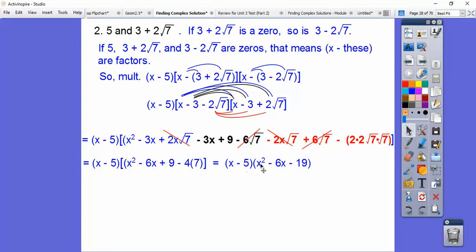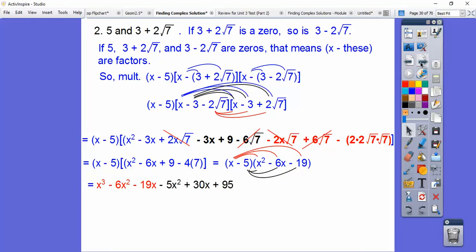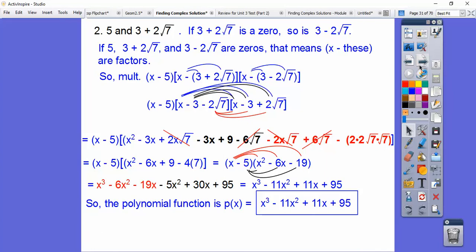Now we've got to multiply this by the remaining factor x minus 5. We'll put x through — x times x squared is x cubed, x times negative 6x is negative 6x squared — then multiply negative 5 through, and combine all like terms. So this polynomial function, set equal to zero, would give us those three roots.